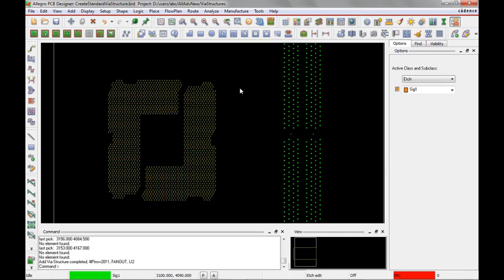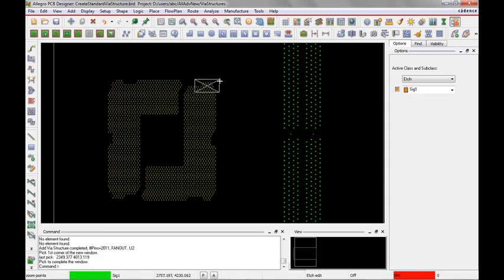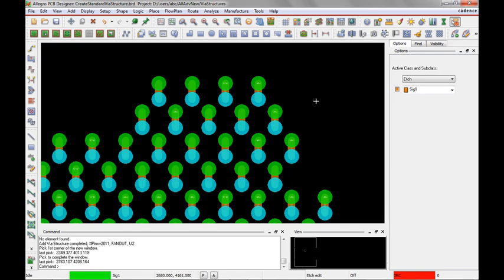And it added one. We'll just zoom in right back to the top again. And we can see that it added that via structure to every pin.